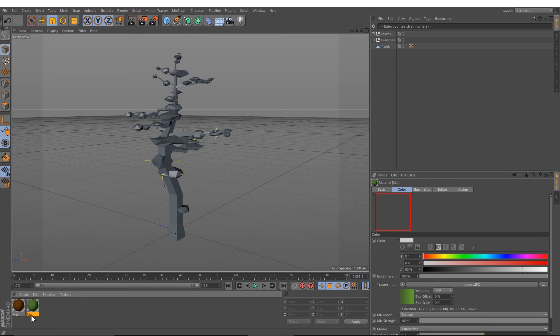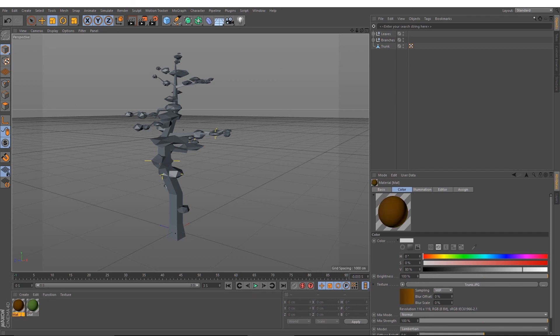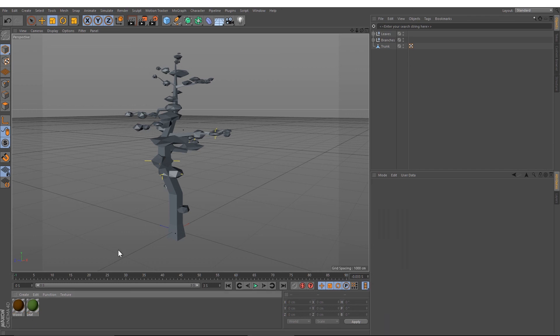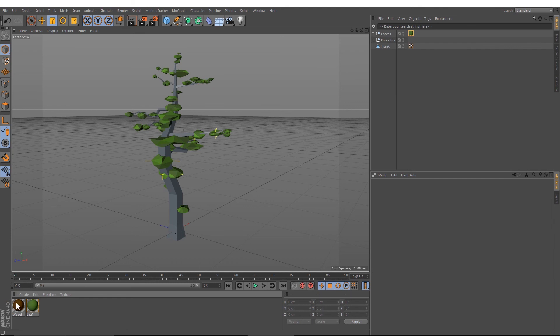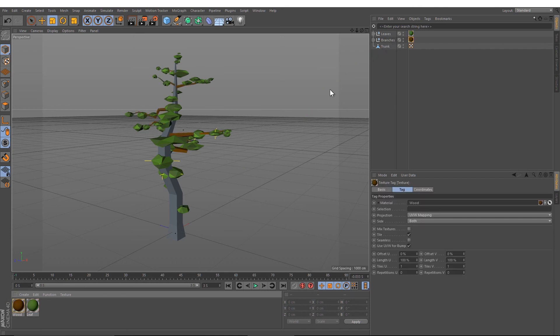After that, I'm going to name it, and then I'm going to drag the leaf to the leaf object and the root texture to the branches and to the trunk.